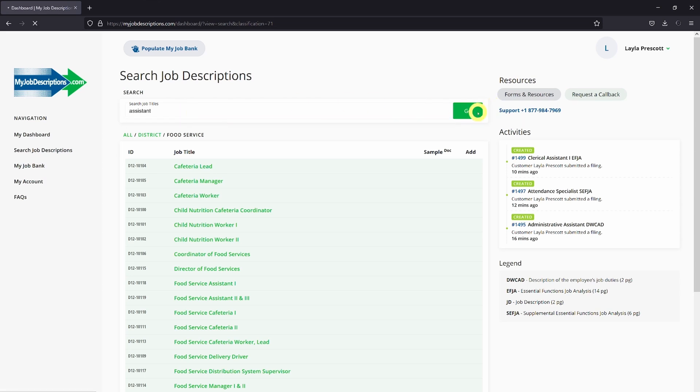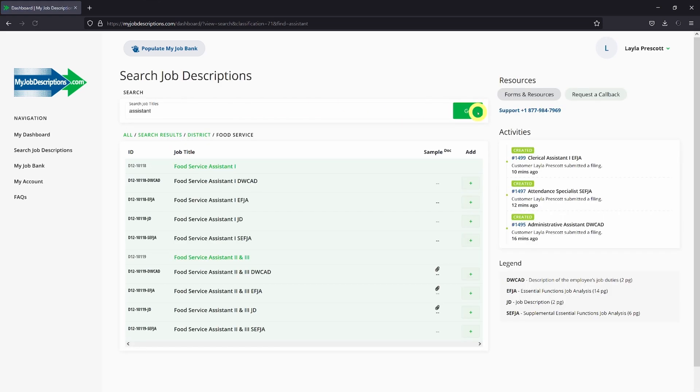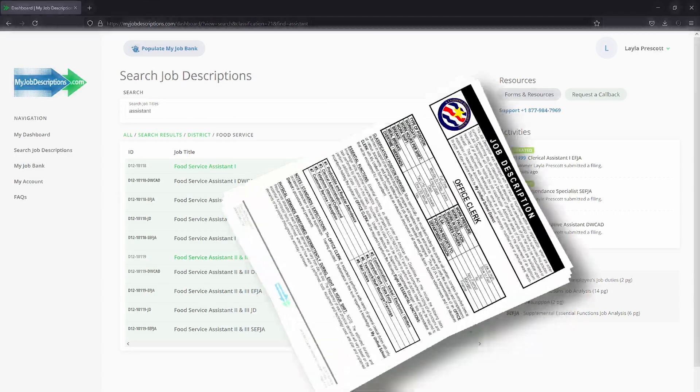From here, you can select the specific job title you're looking for. If you're not sure, click on the paper clip and you can view a sample document.